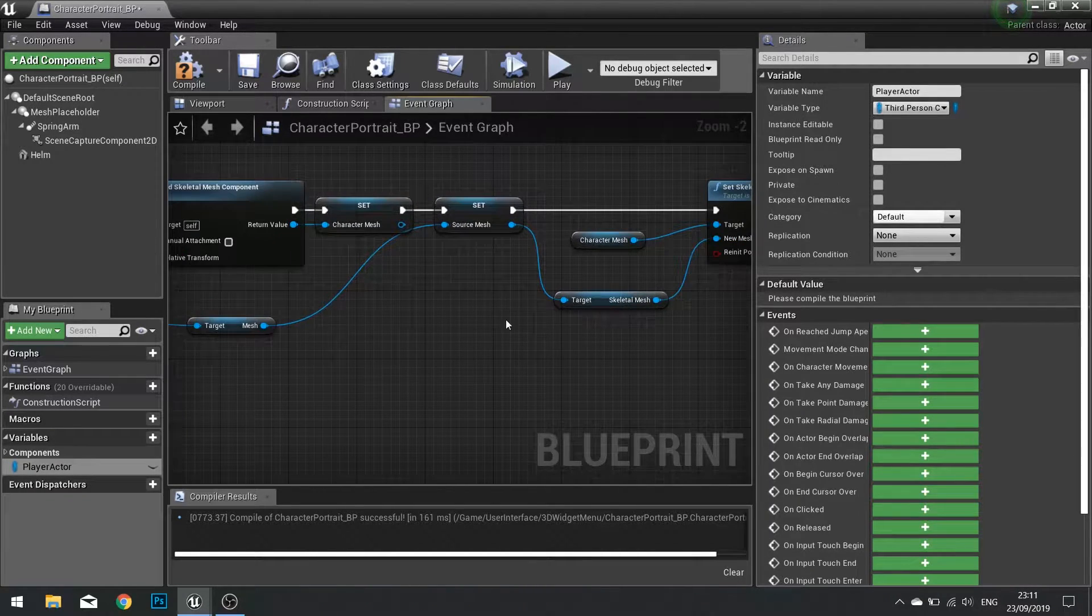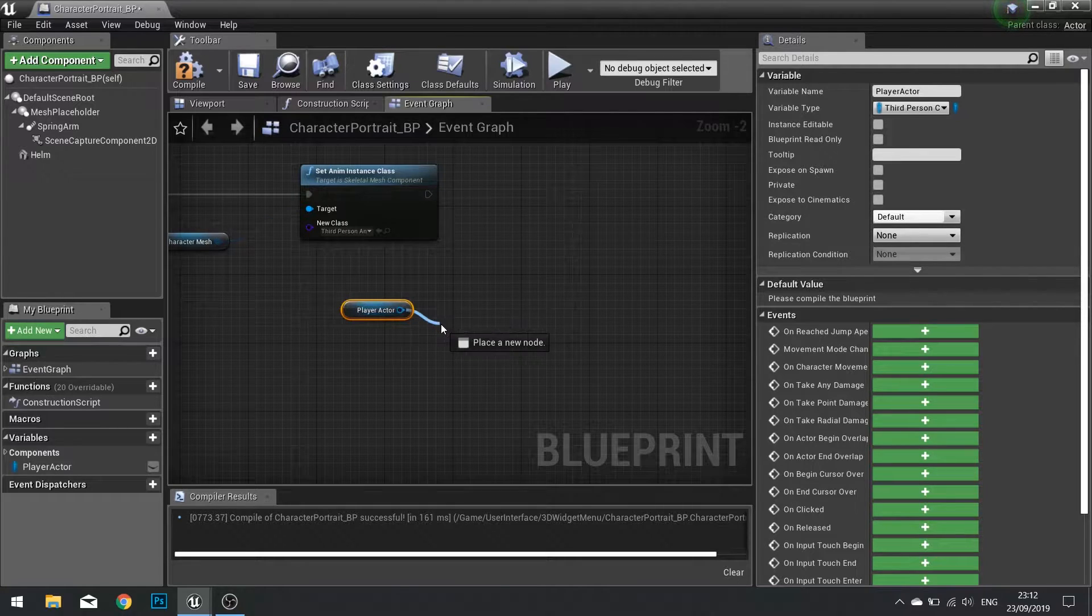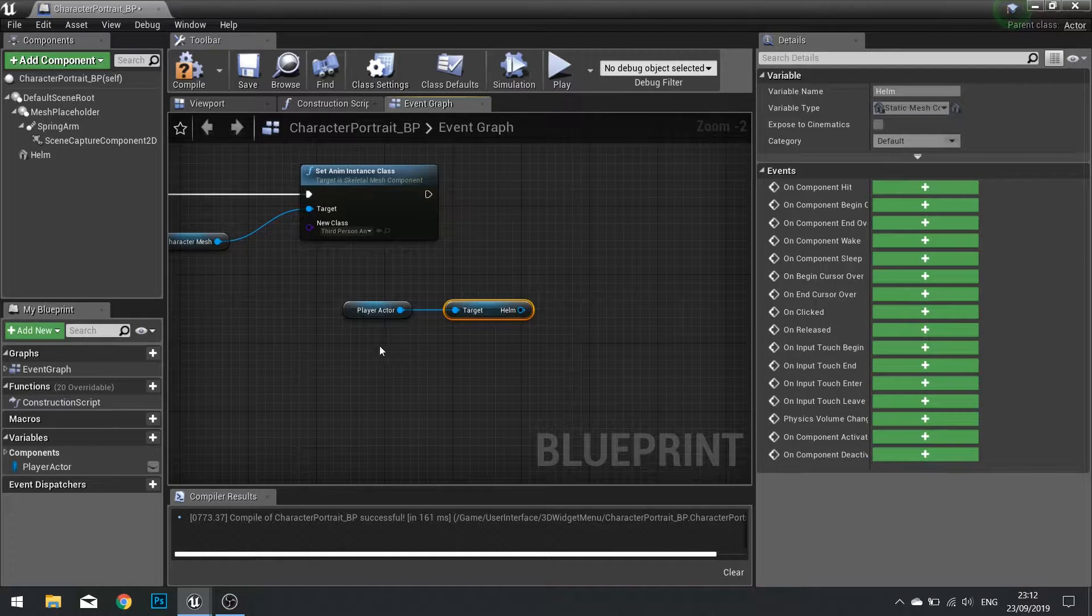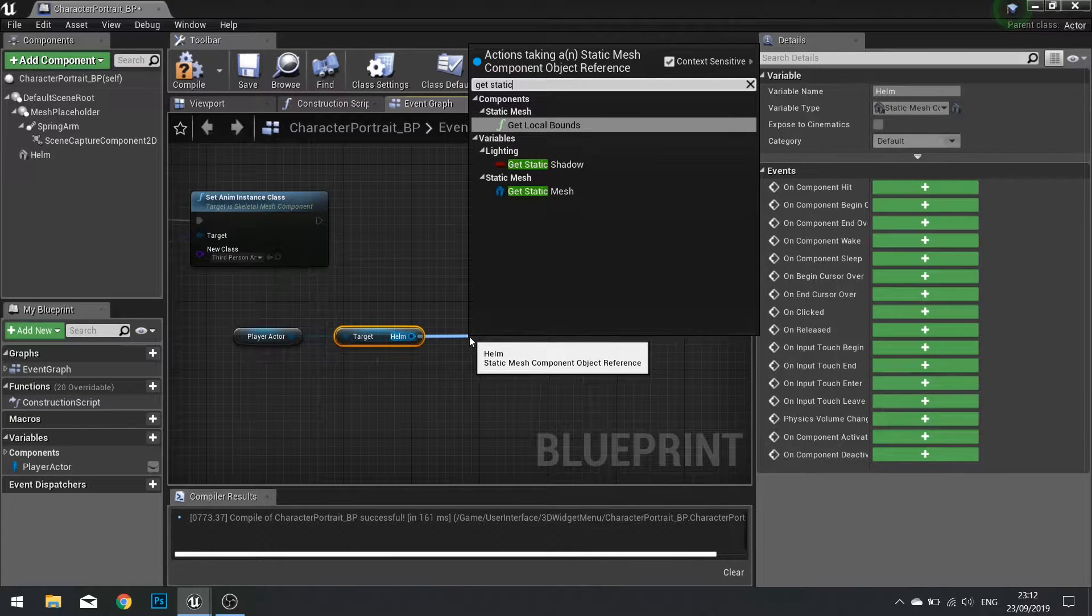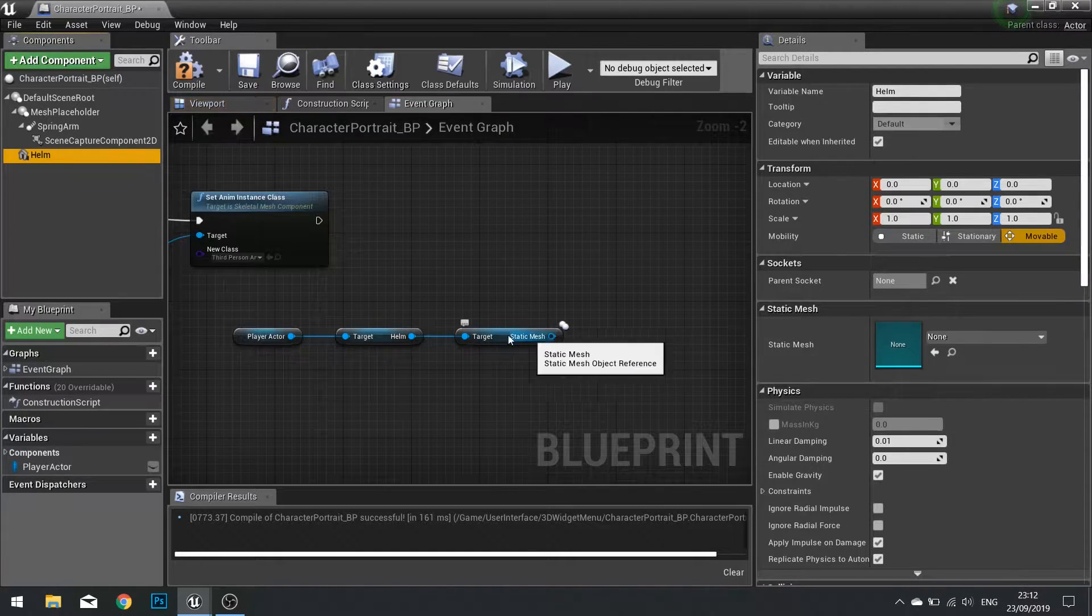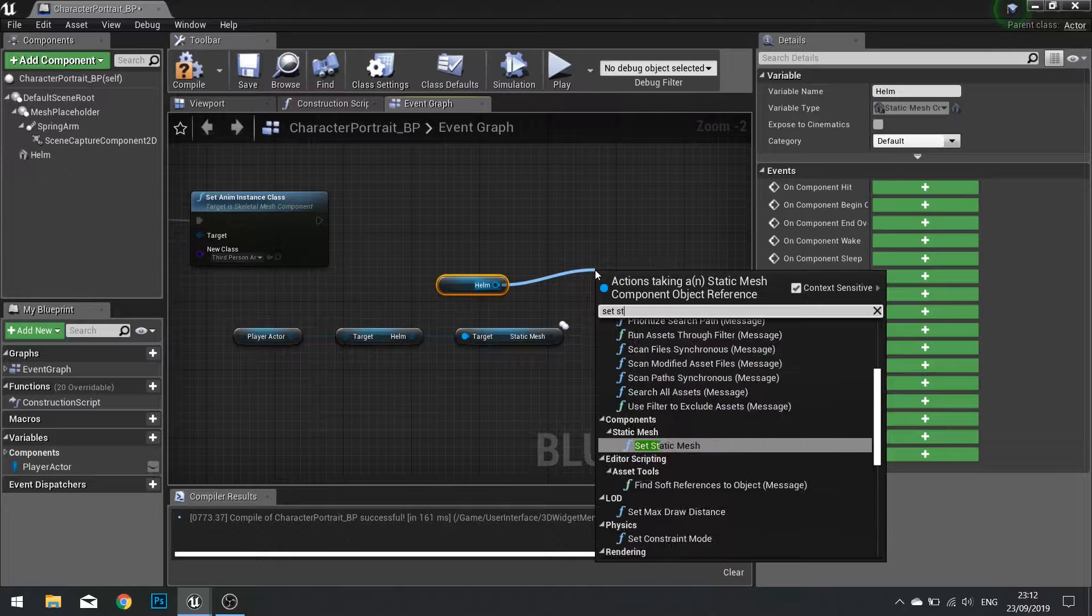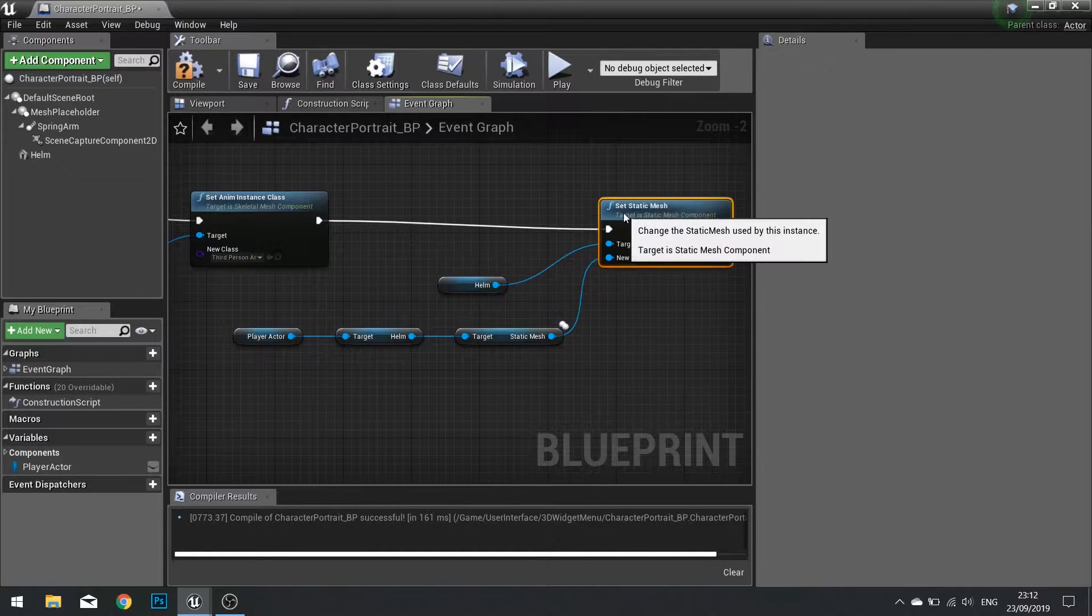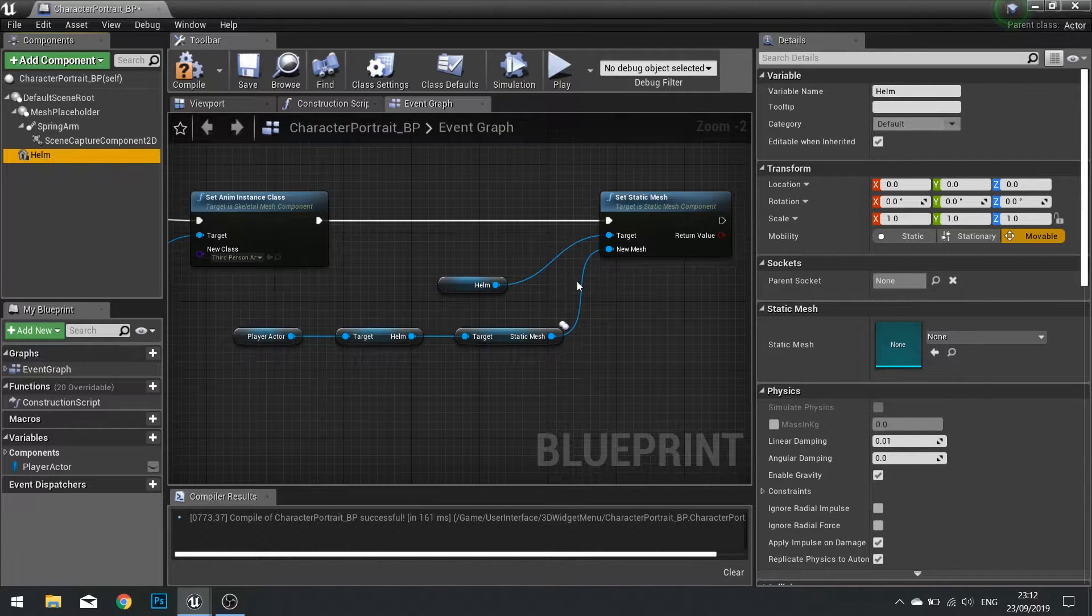From that I can then use that at the end here to get hold of the player character's helm. Now the helm is the static mesh component and then from there I can get the static mesh. So now we've got the actual mesh we want to use. So we need to first of all update this helm to match the static mesh. So we're going to drag the helm out and then from there set static mesh and add it like so. So now we are updating the helm component on our portrait here.